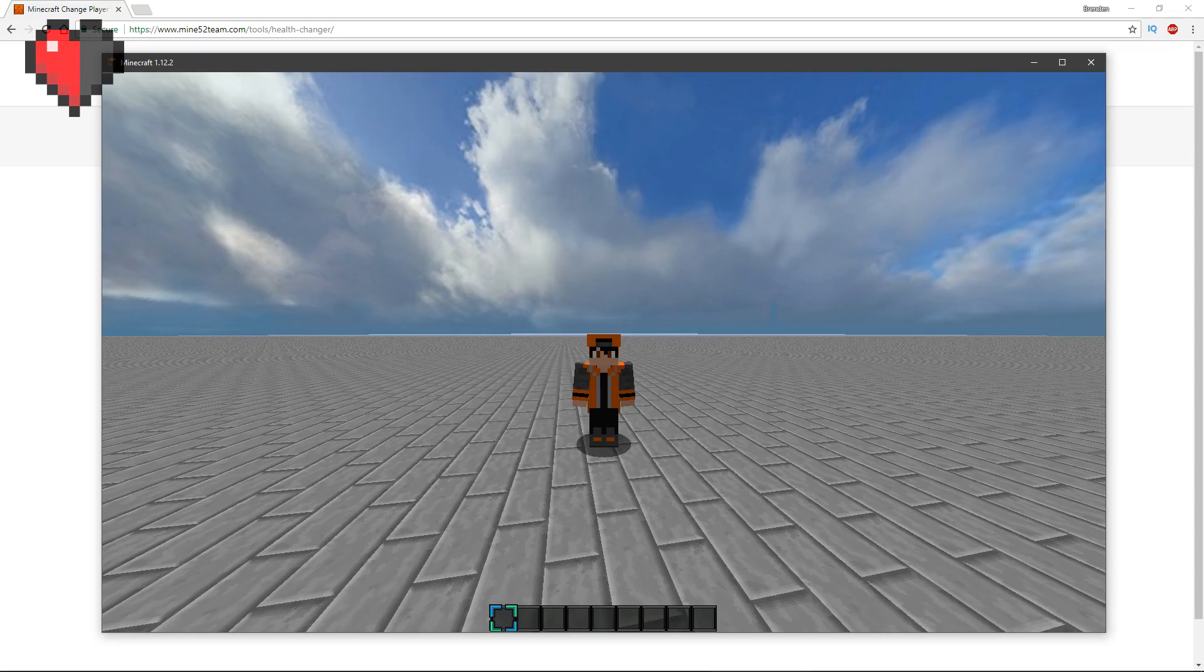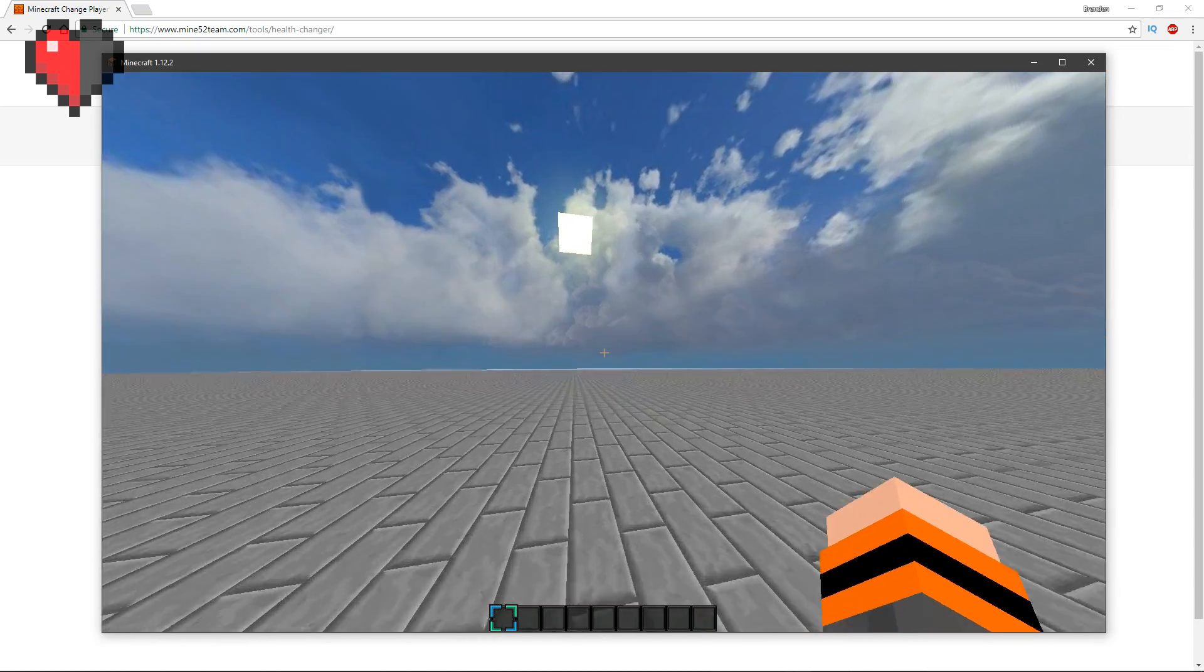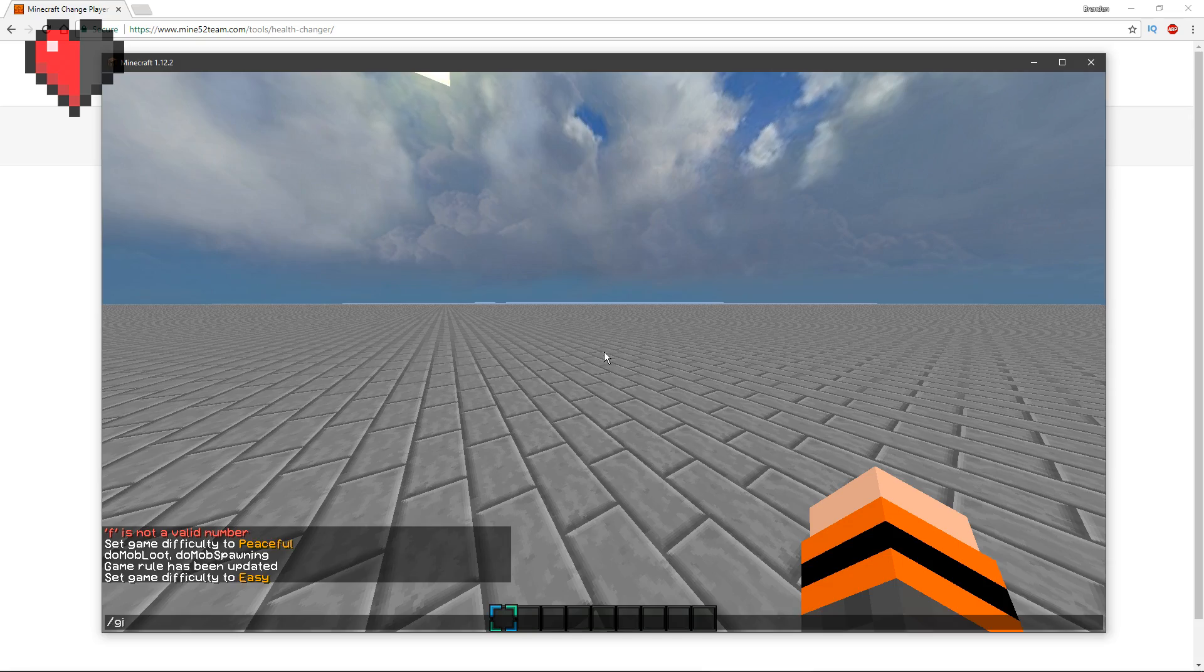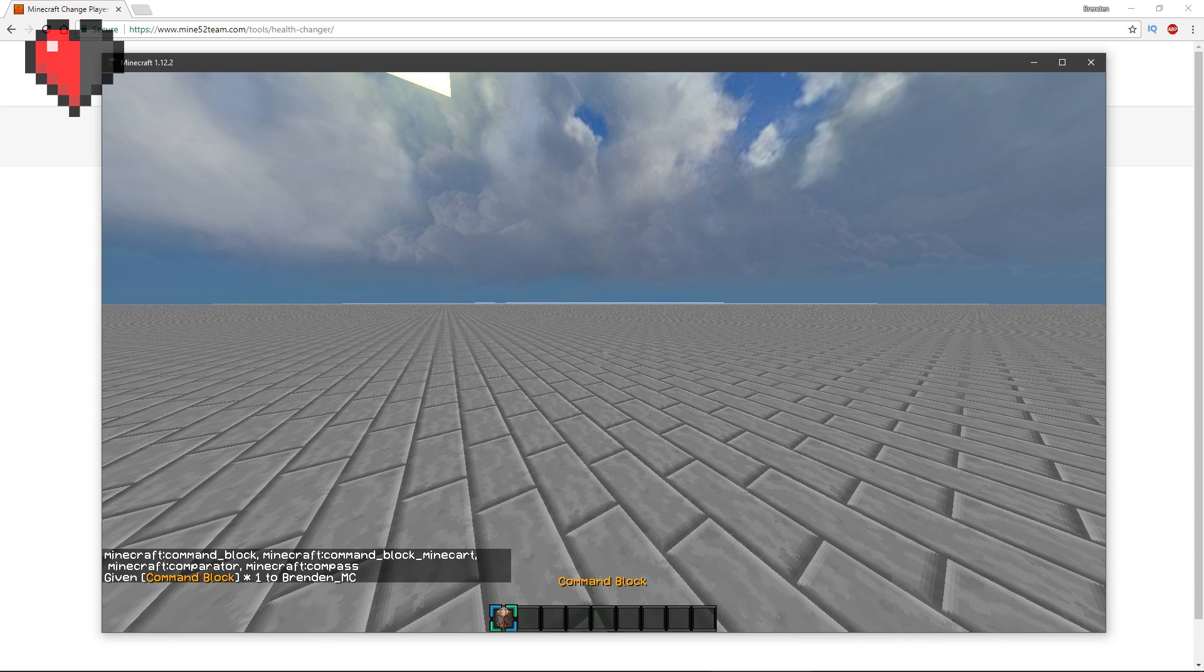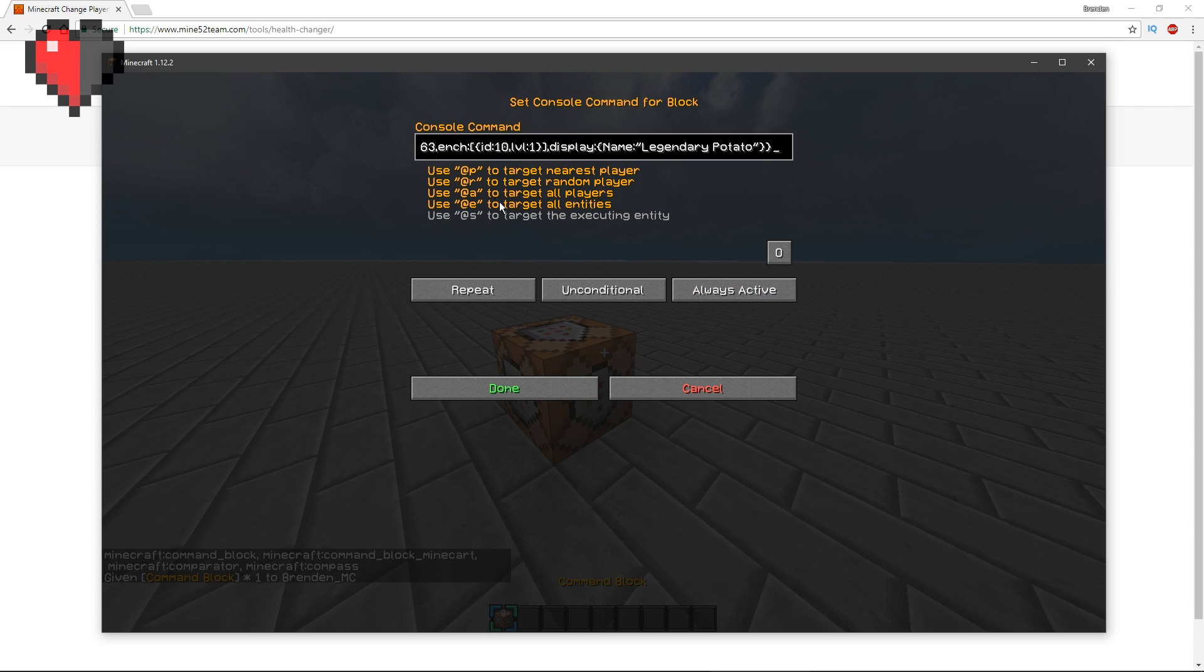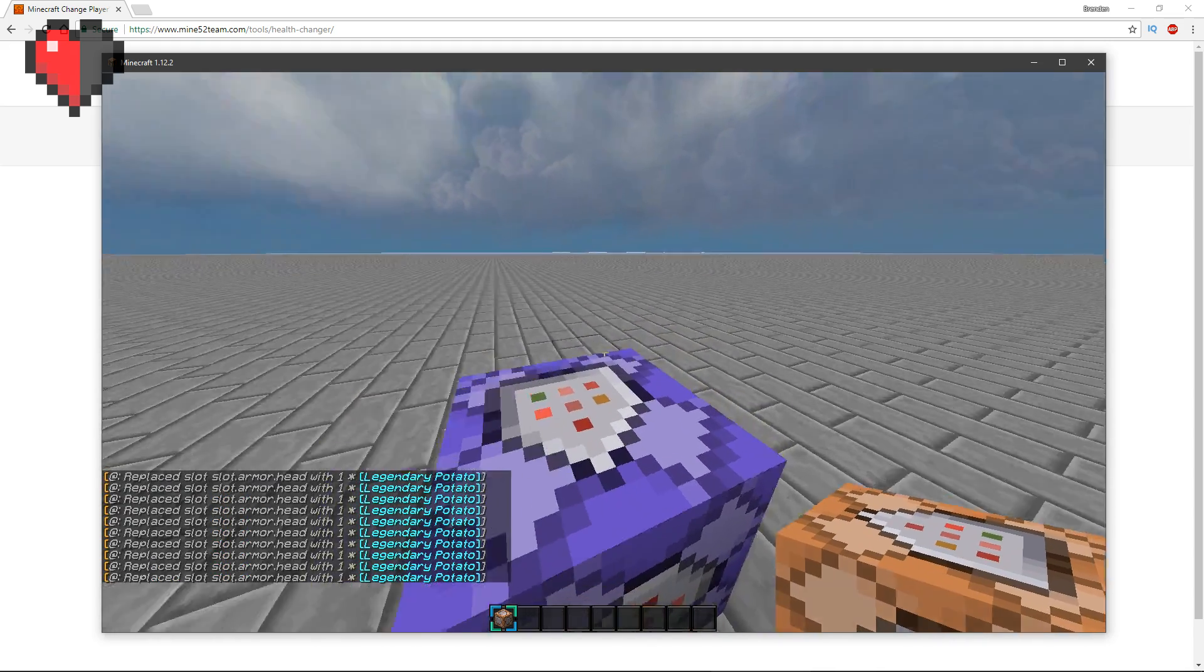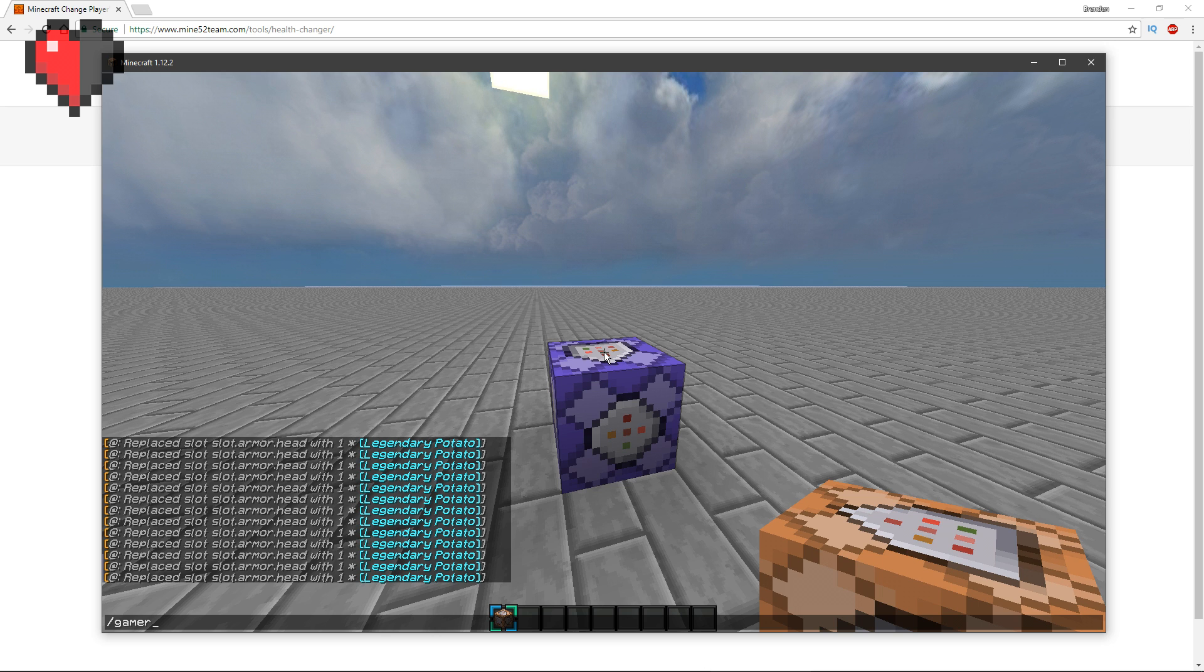You copy that command, go back into Minecraft, and you want to paste this in a repeating command block. What you want to do is you want to make sure that it's always active and unconditional and obviously repeating command block.